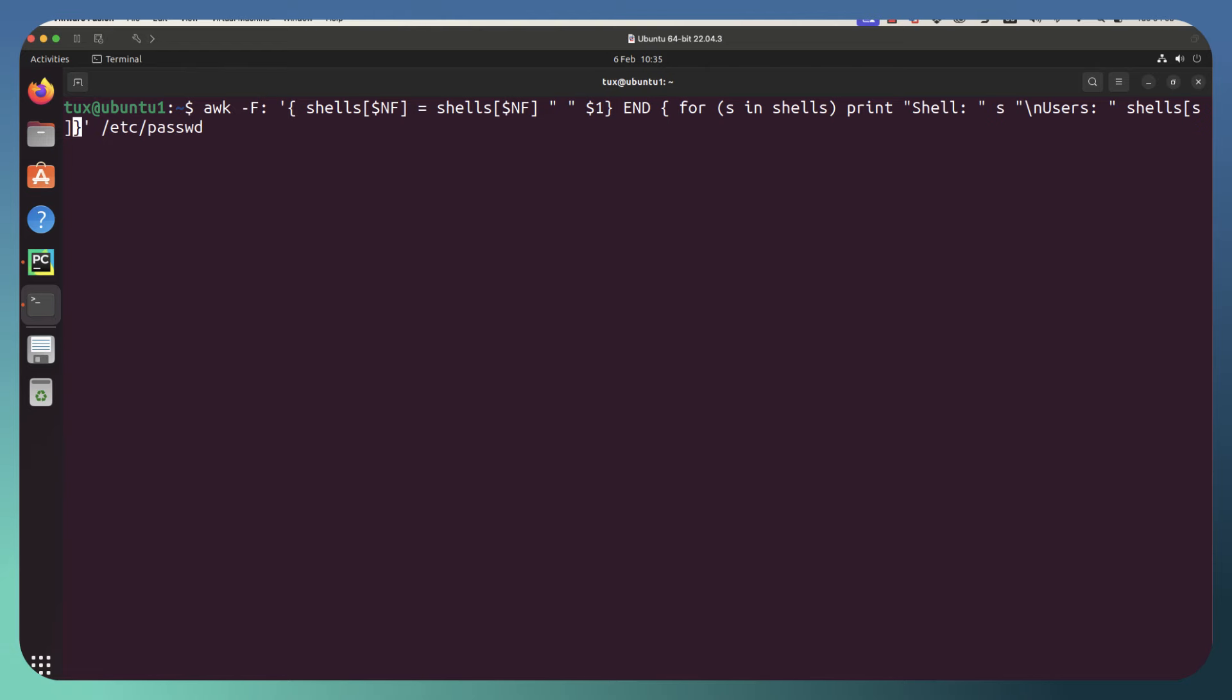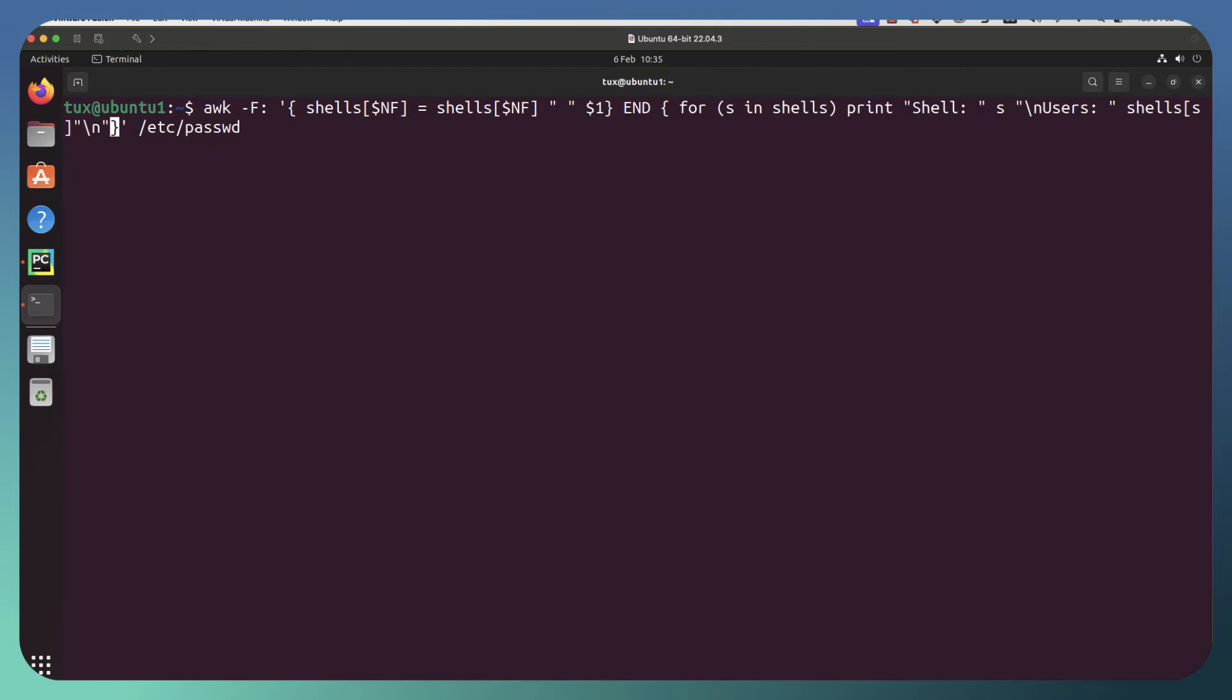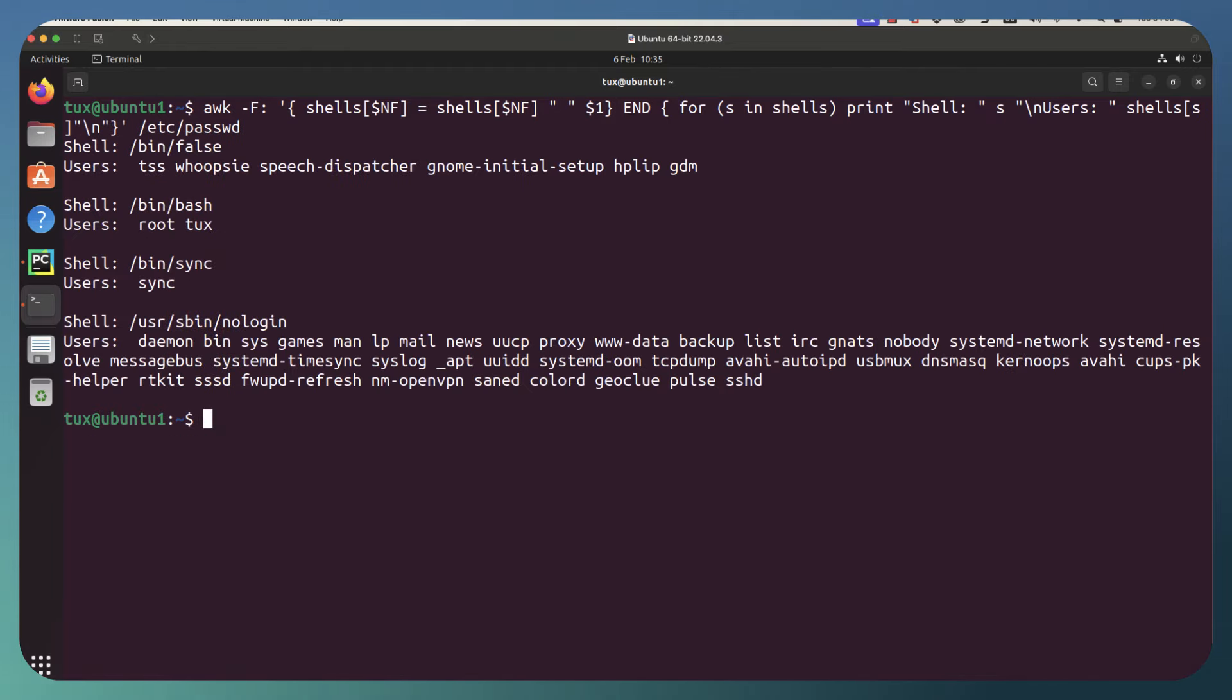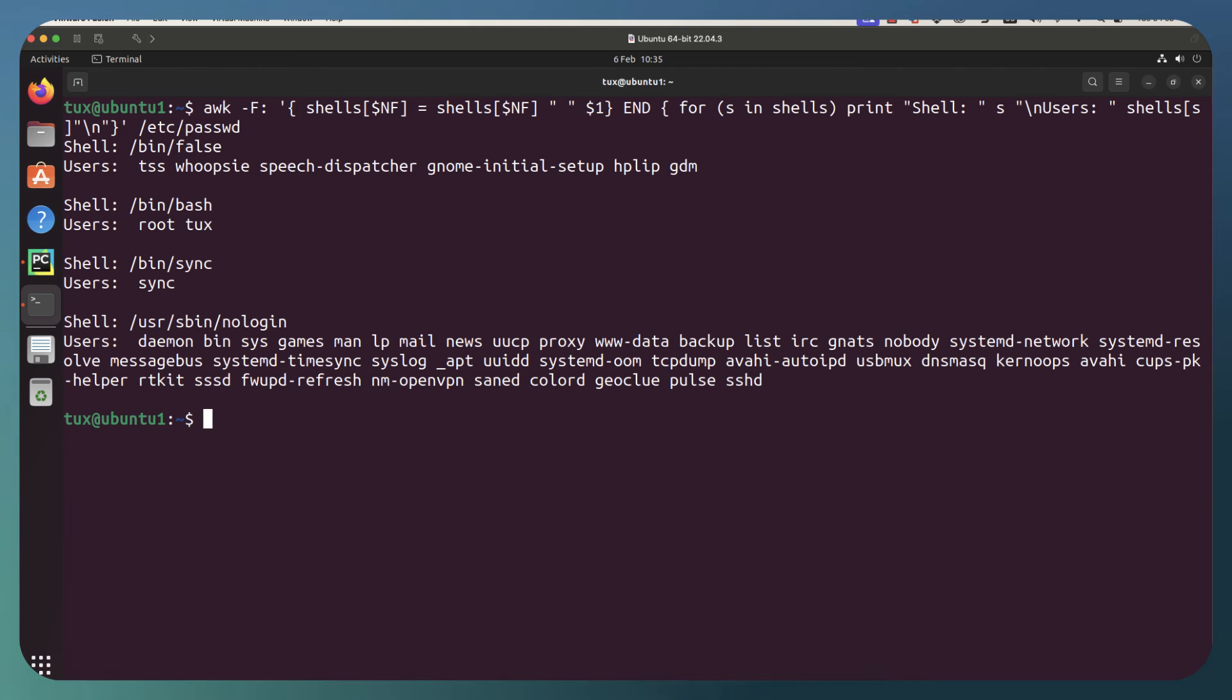After our square brackets, we can go through and put in our quote, backslash n for a new line, close our double quotes, hit enter again, and you can see now it's formatted so it's much more readable. We can see the shell bin false, bin bash, bin sync, usr sbin no login, and the list of associated users.